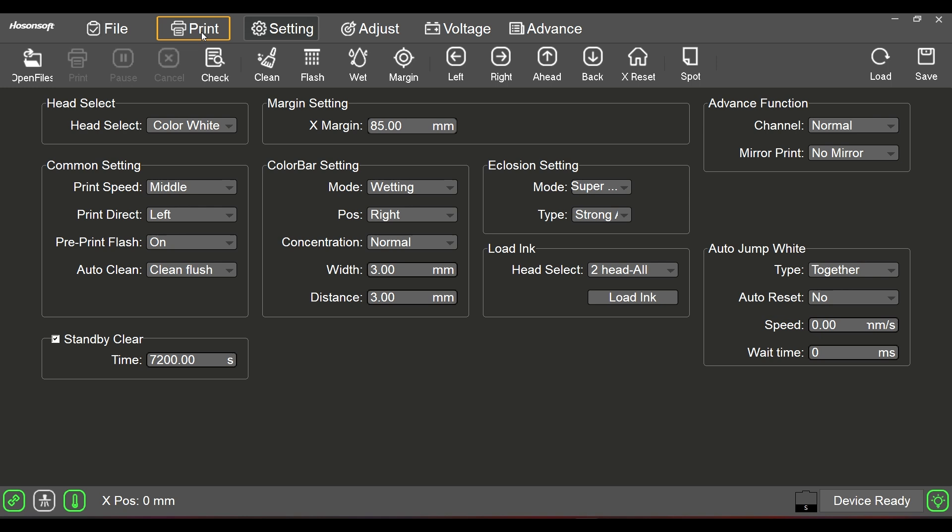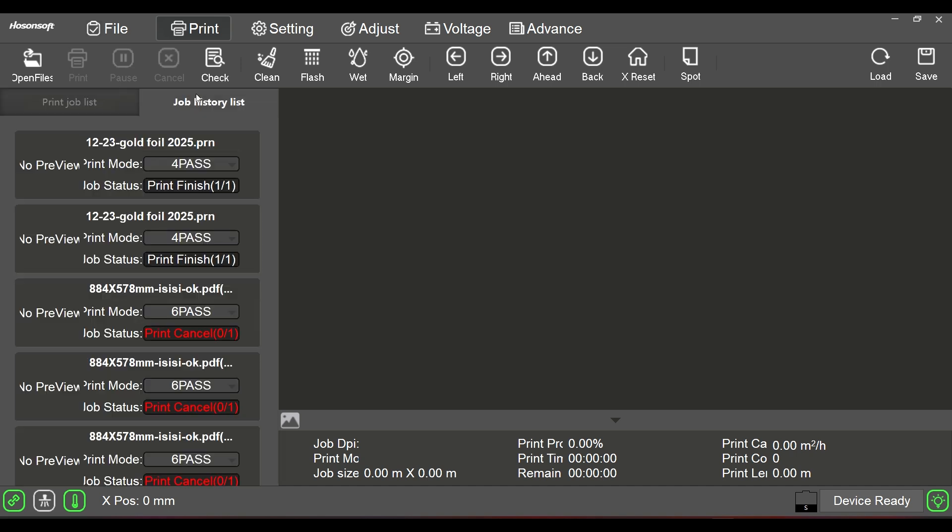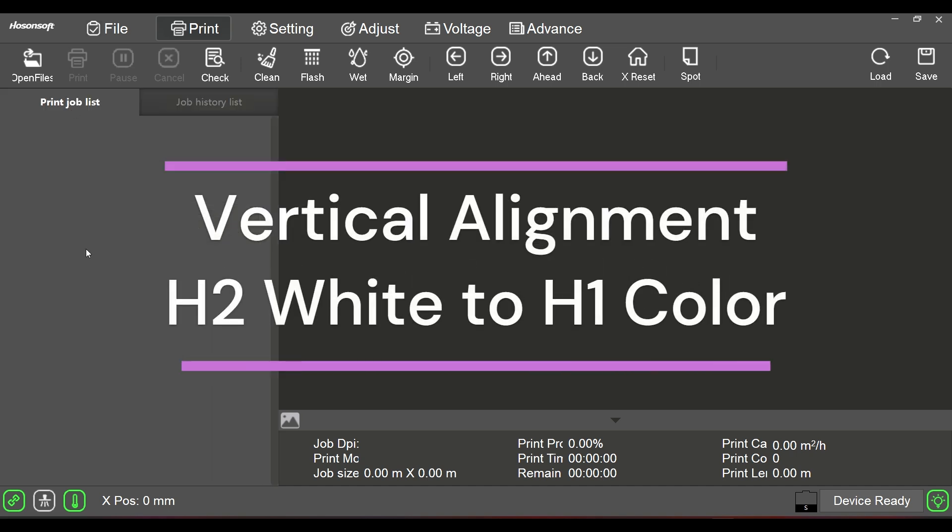Hello everyone. We're going to move on to another function that a lot of customers ask us to go over on the video. As always, we're going to start here at the print menu, which is where we usually are. We're looking at our job history or current jobs that we're about to send through.